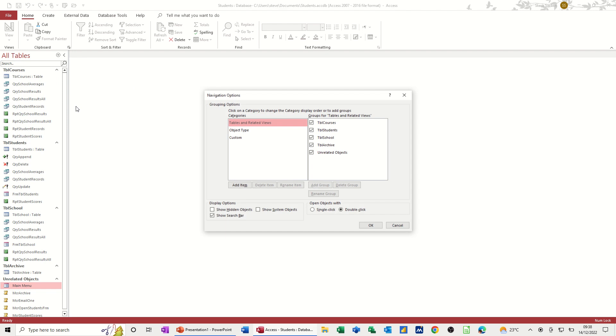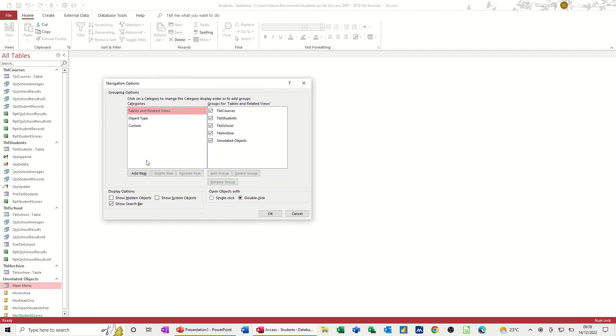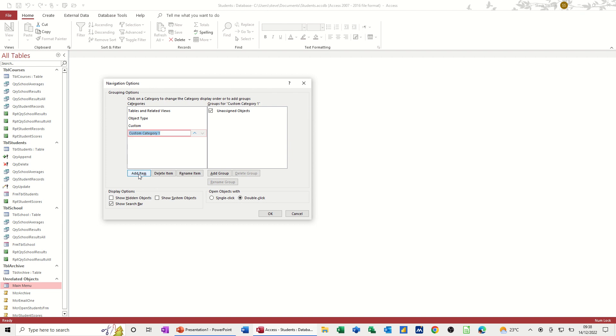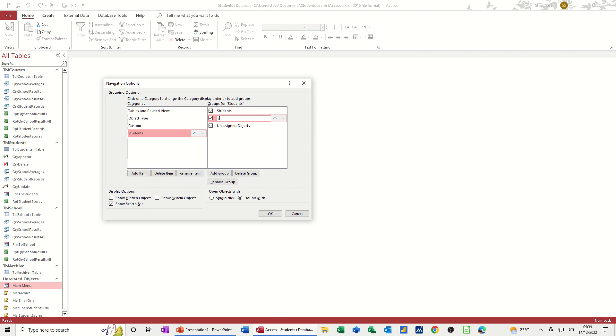So I'm going into navigation options and then you get the different options that are already there. So object type and then custom. What I want to do is add an item and I'll give it a name. I'll call it students and then basically what you do is add a group to that. So I've got students, students as a group. I've got a school as a group and I've got courses as a group.